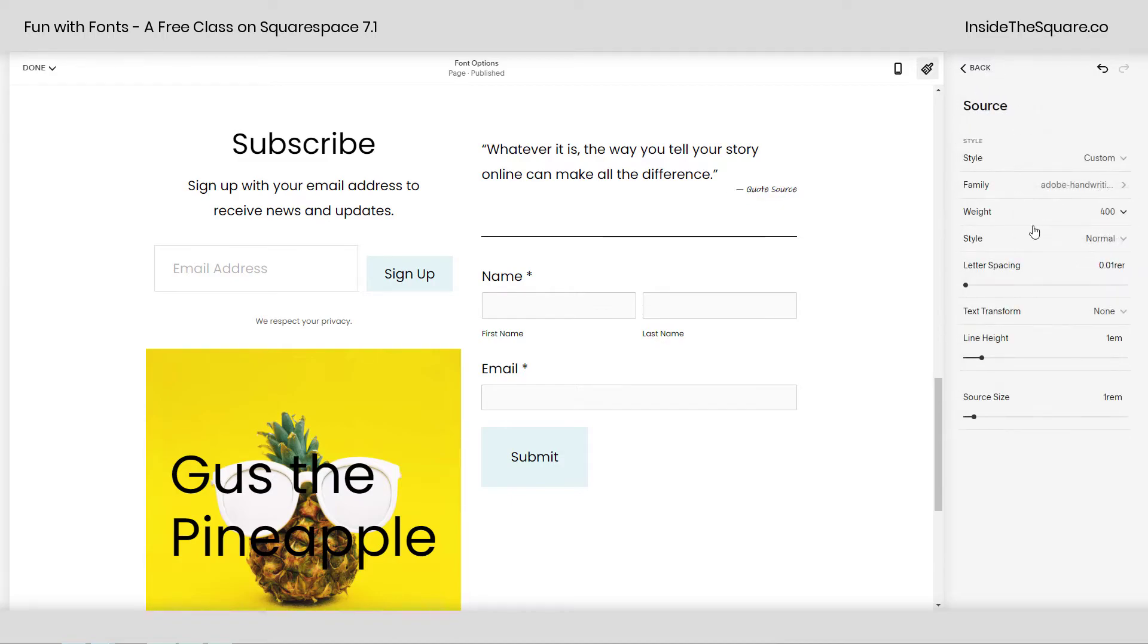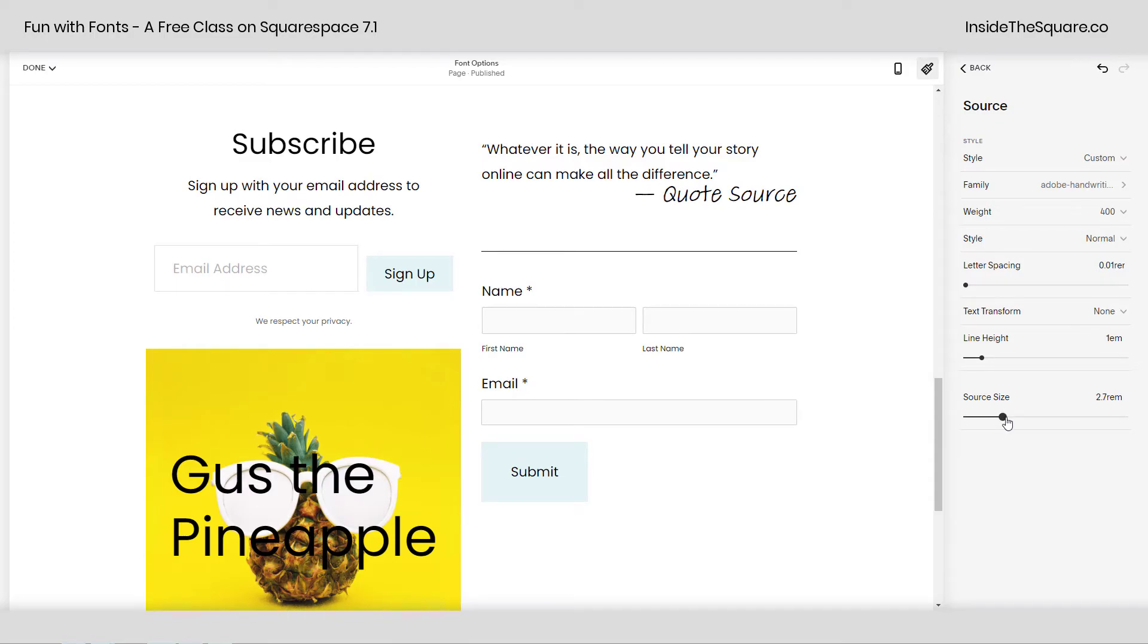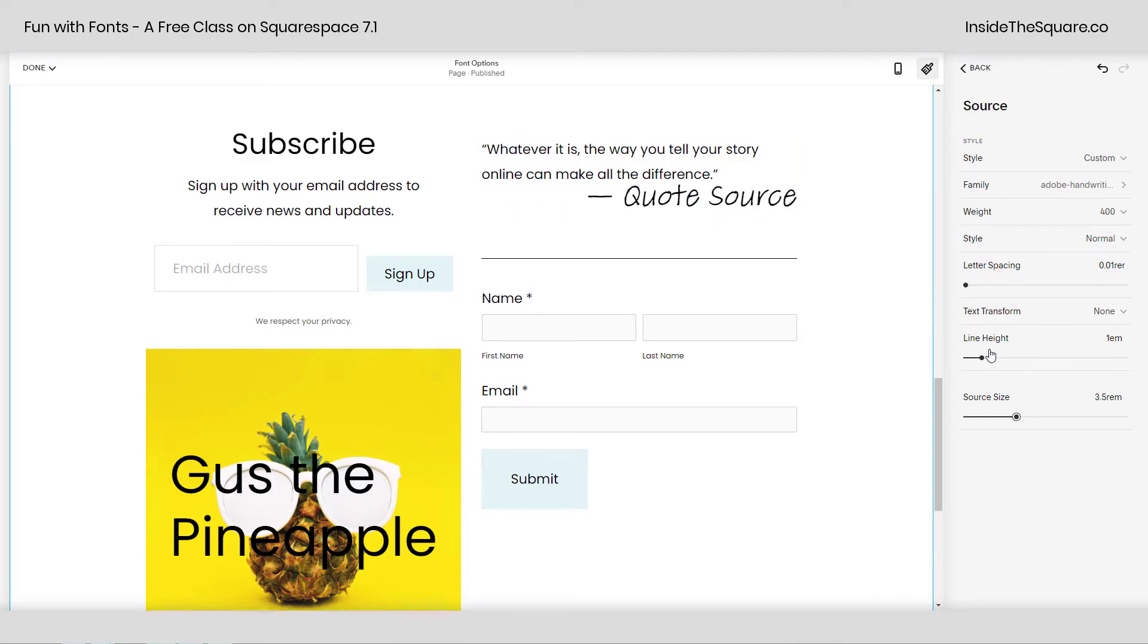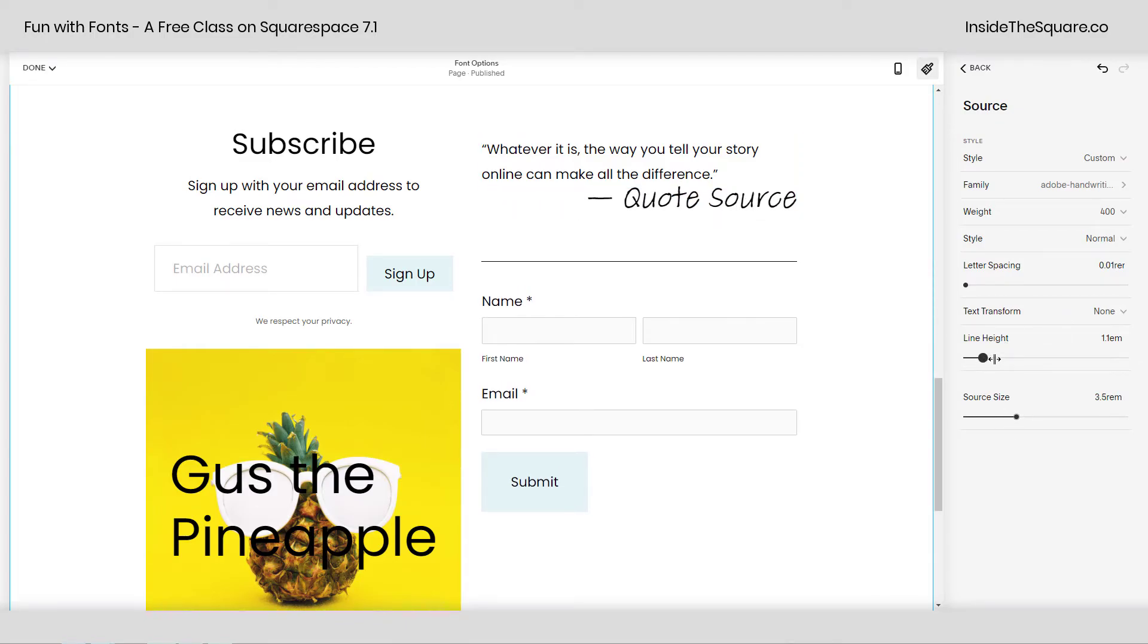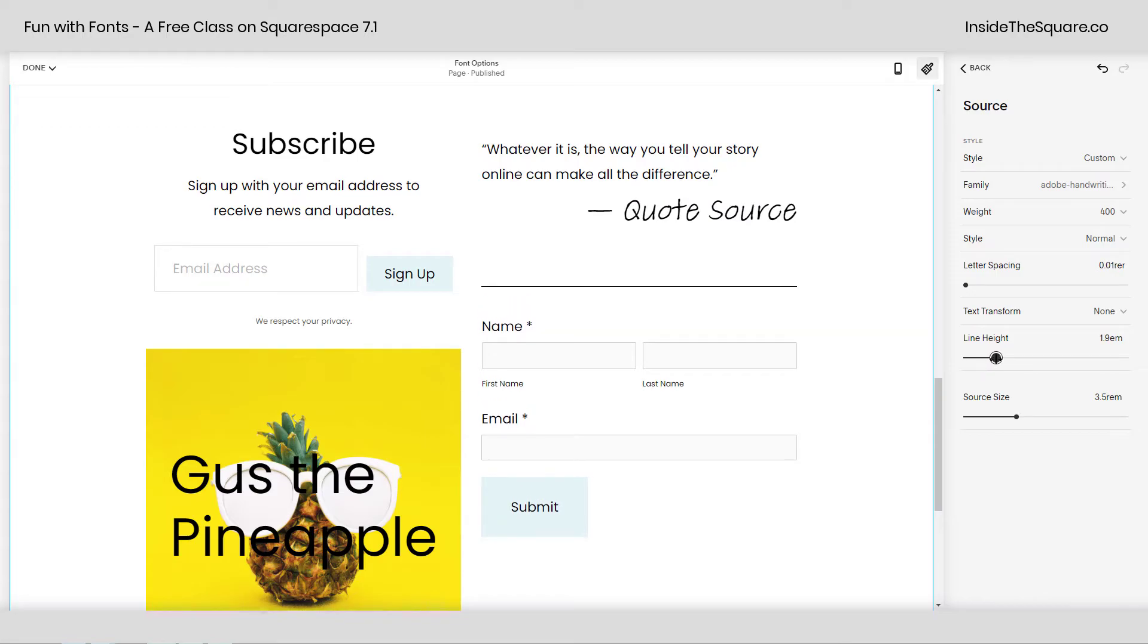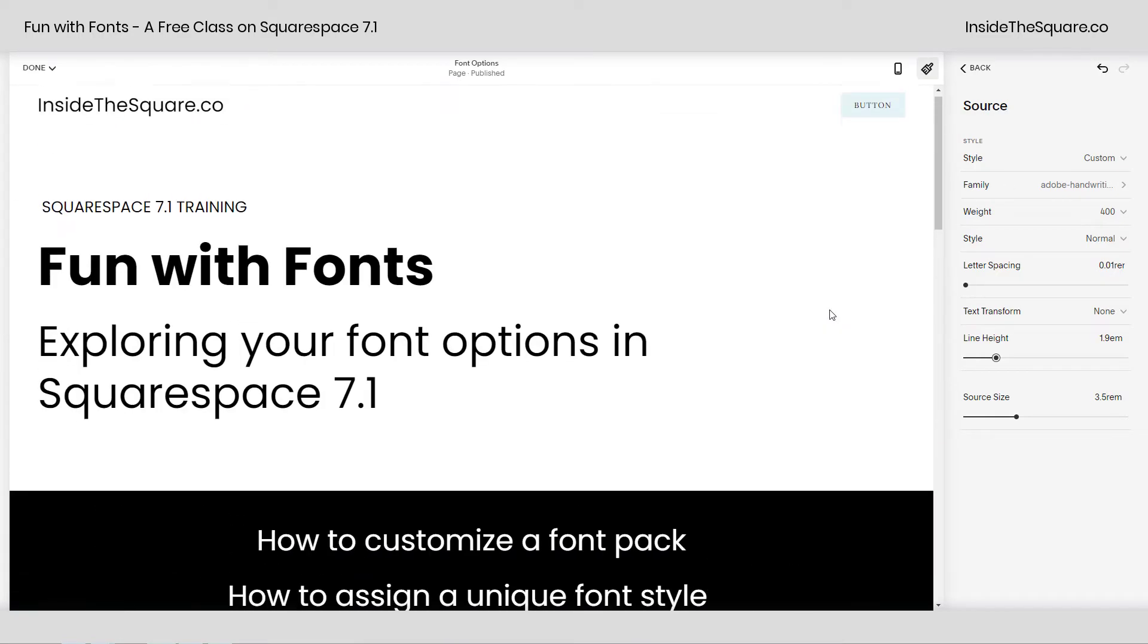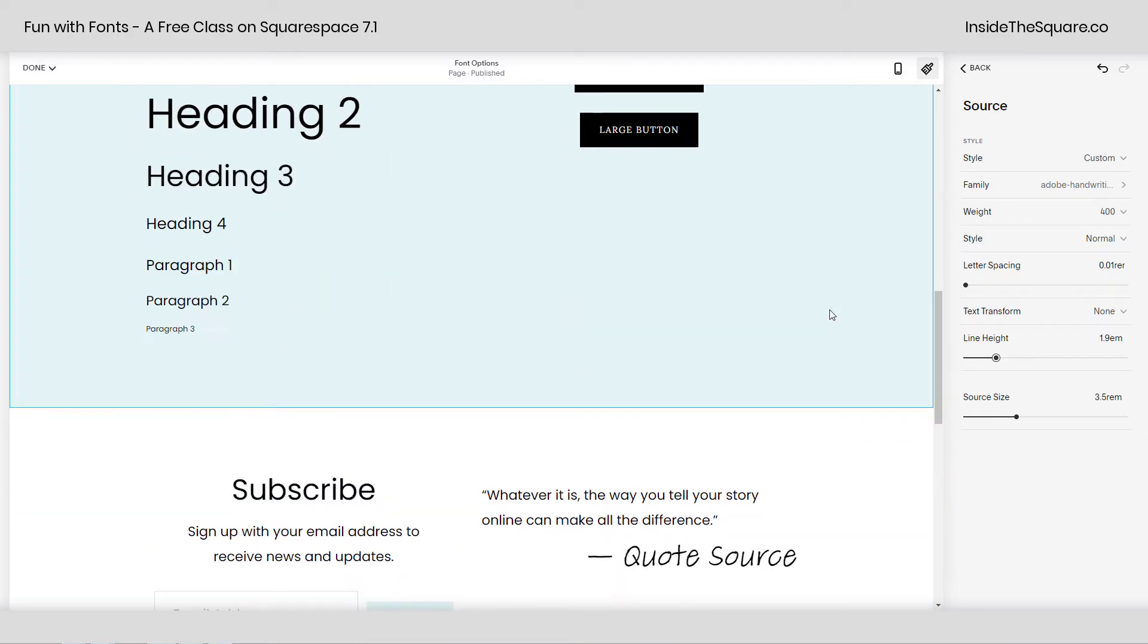Now the quote source looks handwritten, and let's go ahead and change its size. We'll manually drag this up so it looks like somebody actually wrote that. I'm going to adjust its line height a little bit too, give me a little more space. There we go. And again, completely customizable just for the quote source. This didn't change anything else on the entire website. How cool is that?